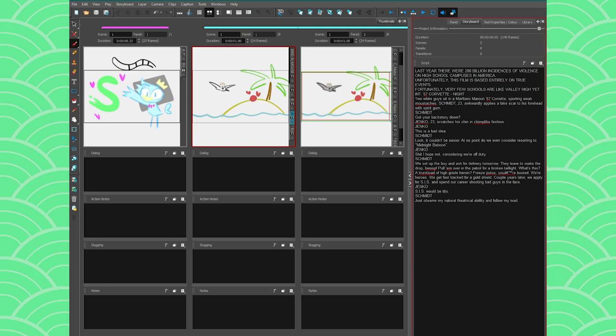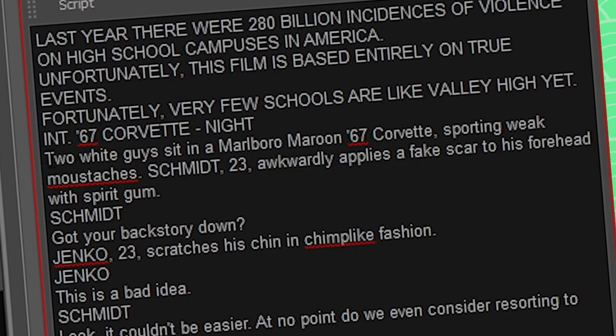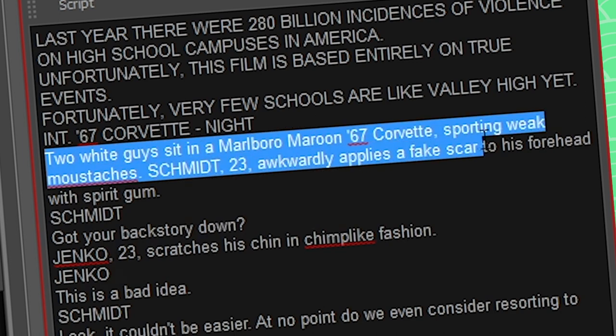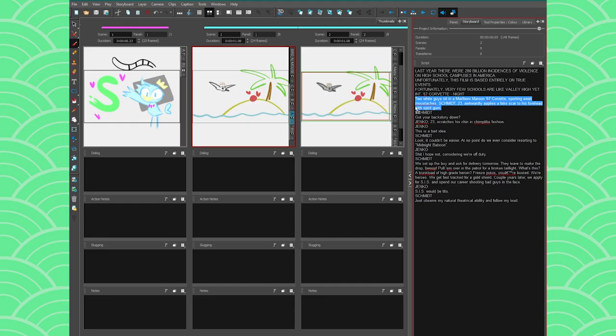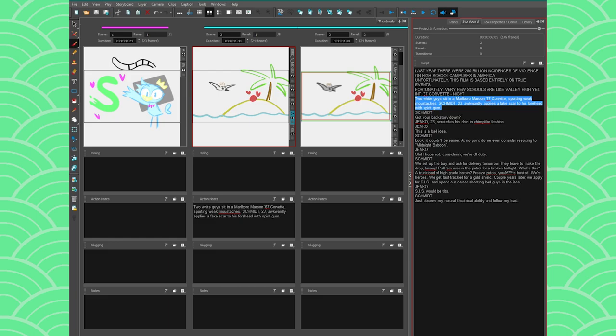So what you can do is just take the information that you need. So maybe here we have two white guys sits at Marlboro whatever thingy. This is like the description. You could just take that and put it into maybe action notes. So to move it you just highlight it, you click and you drag it, and then you can just drop it. It's so freaking convenient.